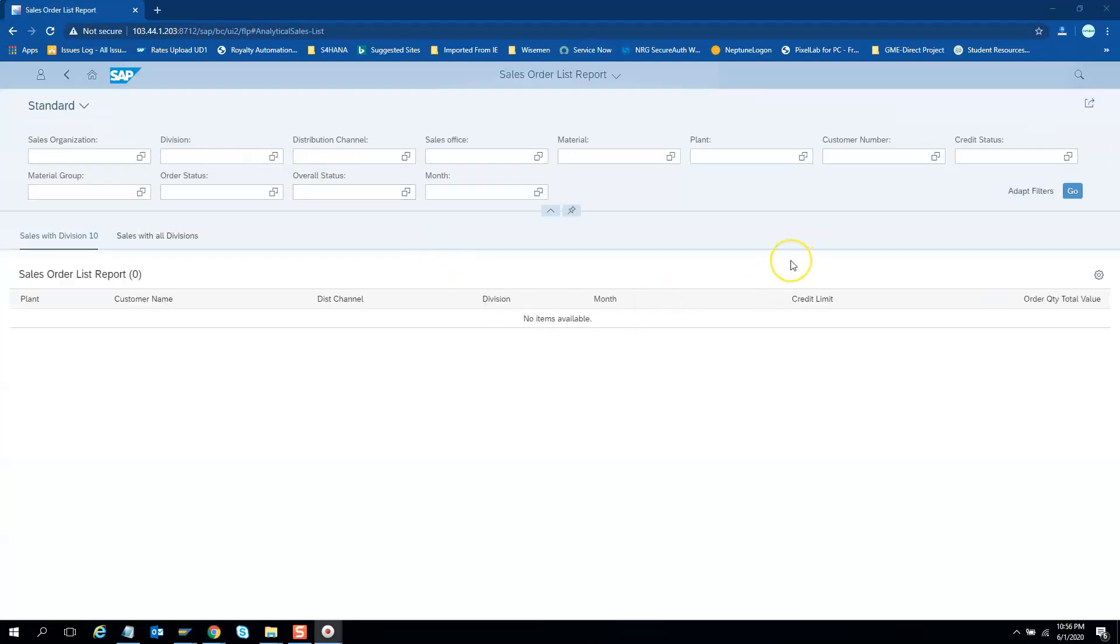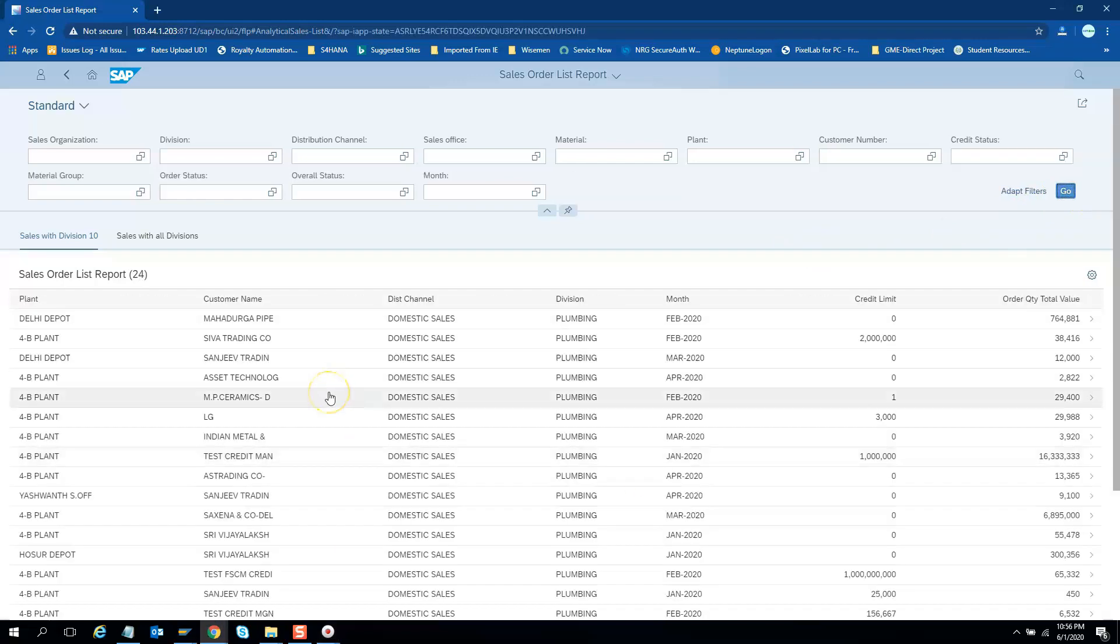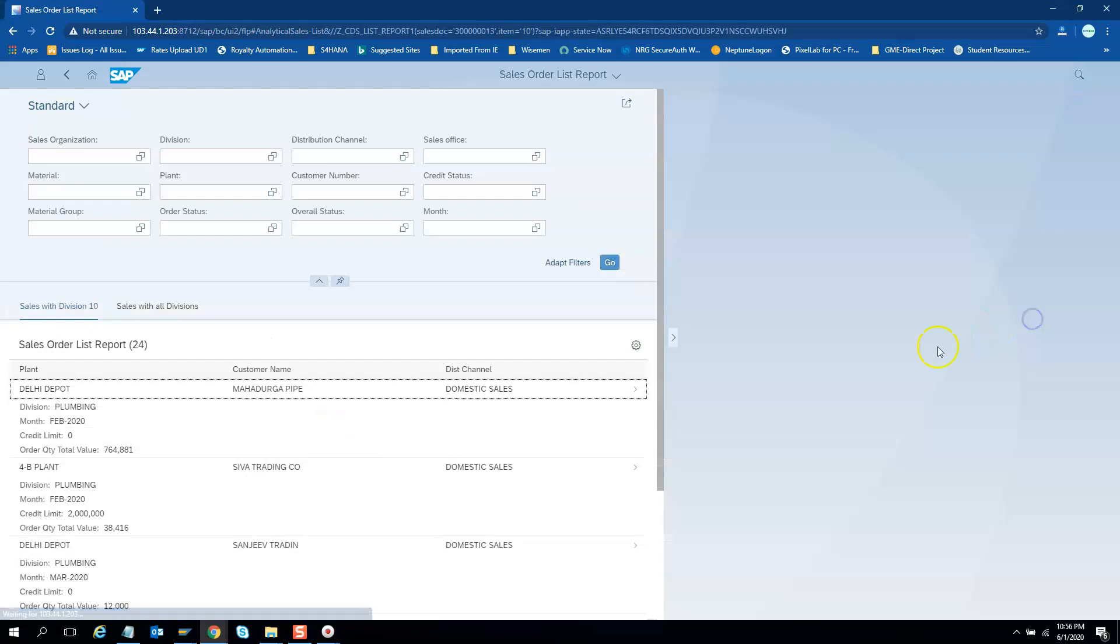This app is created using CDS annotations and without a single line of XML or JavaScript coding. So if I hit here go then I will see the results over here and if you see here you have the navigation as well.